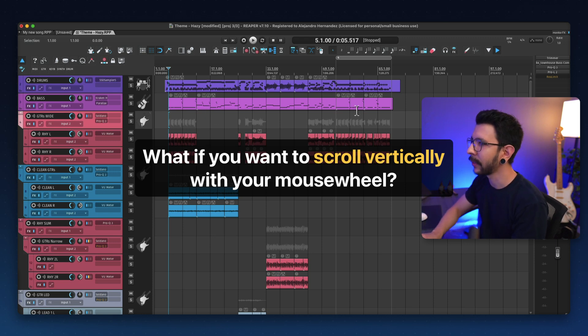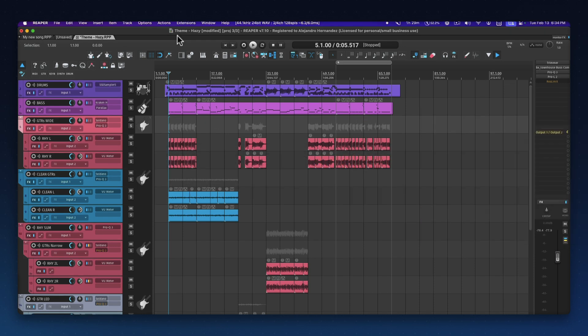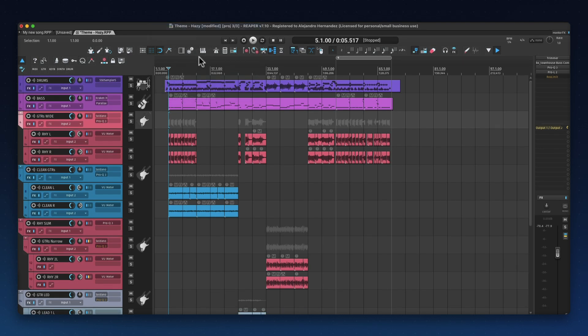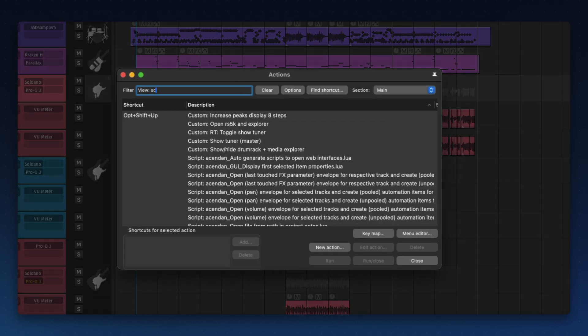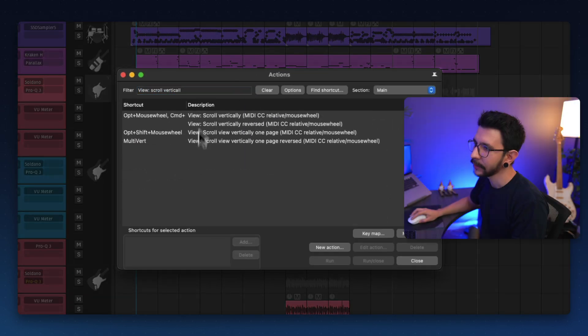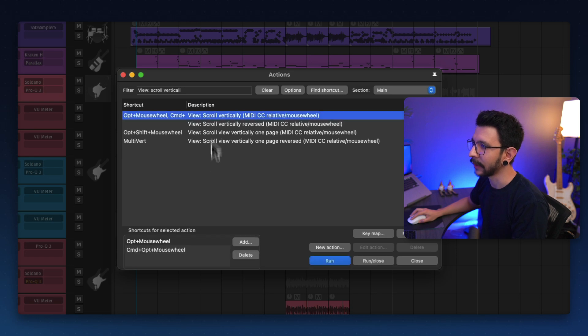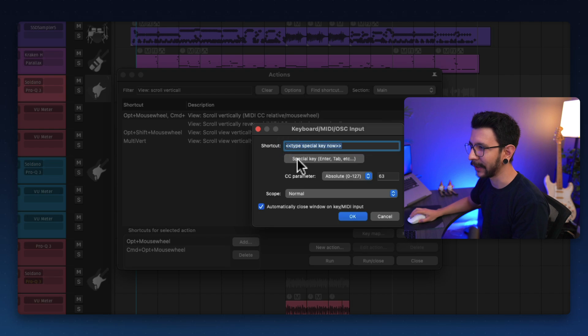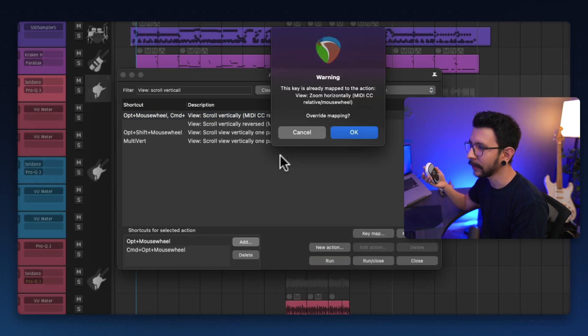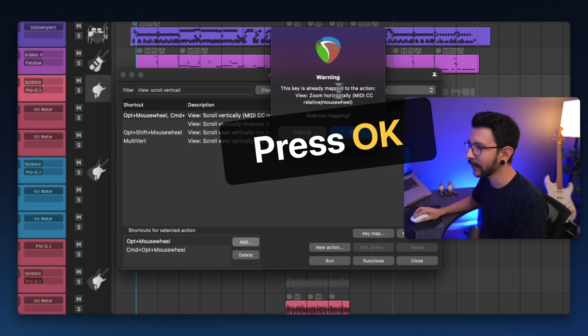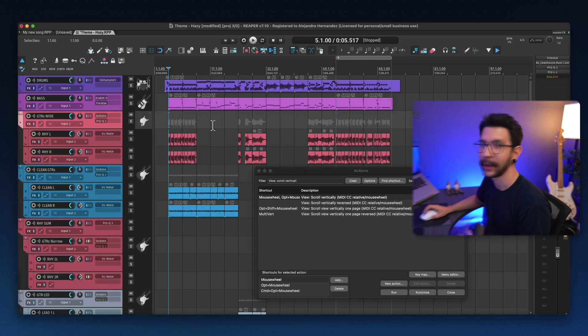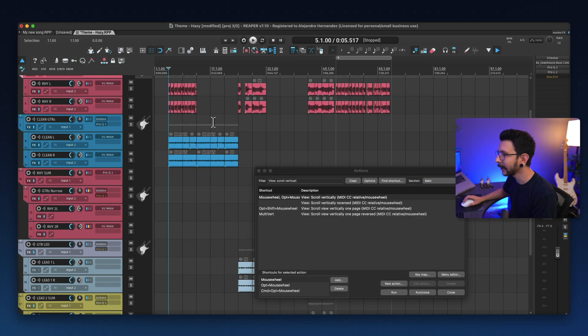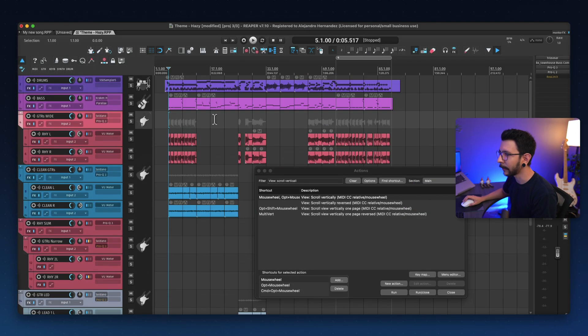But what if you want to actually go vertically with just your mouse wheel? That's a very easy thing to change. You just need to go to the Actions menu, and search for View Scroll Vertically. So in here, all you need to do is just select Scroll Vertically, click on Add to Set a Shortcut, and then press Special Key. Now, just move your mouse wheel until it detects it. And it's going to say that it's already mapped to this. And now you should be able to scroll vertically using your mouse wheel.